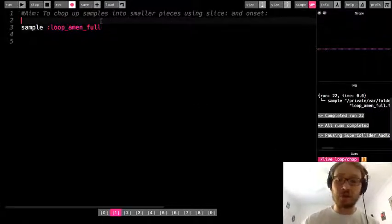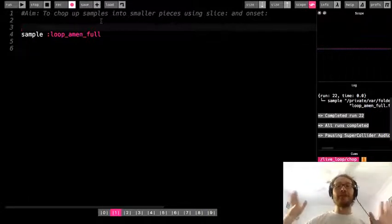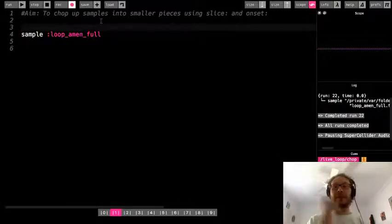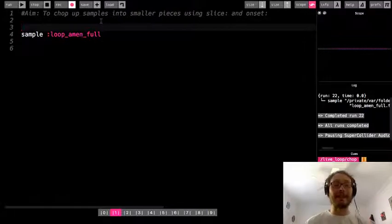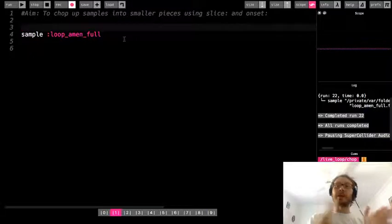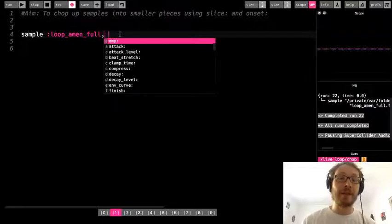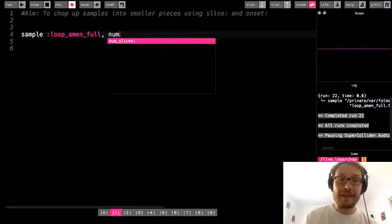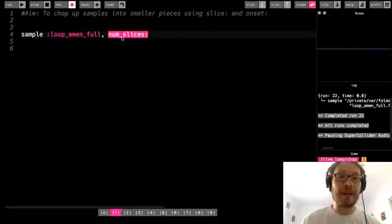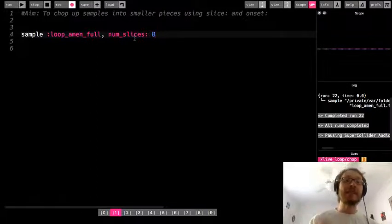We're going to chop this sample up into little pieces. Let's look at slice first. The way slice works is it takes the full sample and chops it up into even pieces — basically like if we had a pizza and cut it into eight equal slices. We can determine the number of pieces we want. The first thing I need to do is set the option num_slices, and I'm going to chop this sample up into eight even pieces.